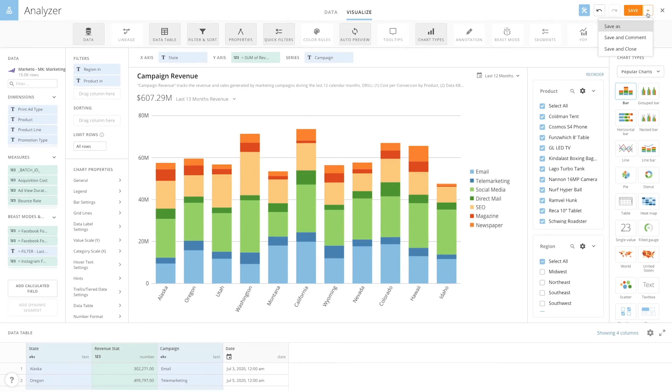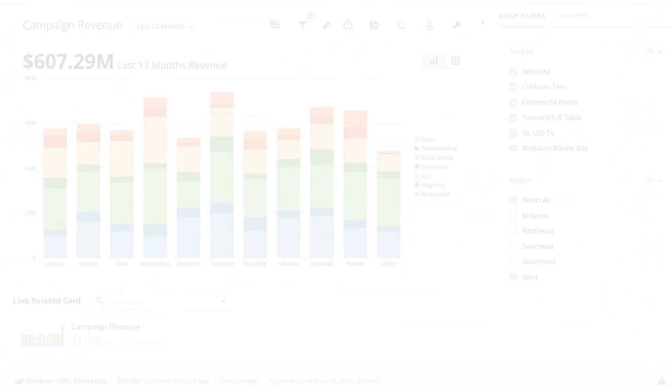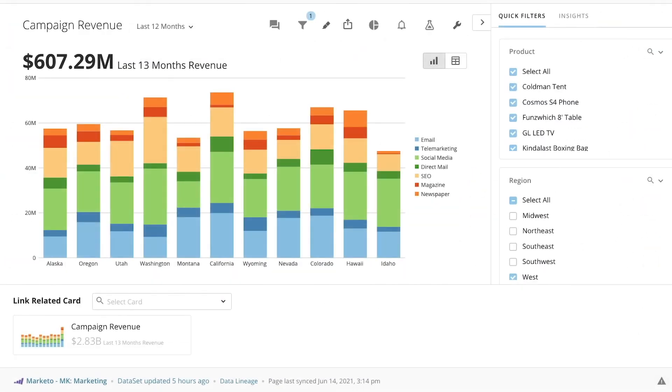When you save and close the card and view the card in details view, by default the card shows the quick filters you selected in analyzer, but users still have the option to change the filters. Using quick filters, card builders can help their users to quickly find insights and focus on key metrics inside of Domo.